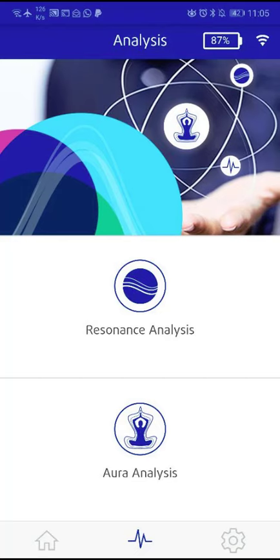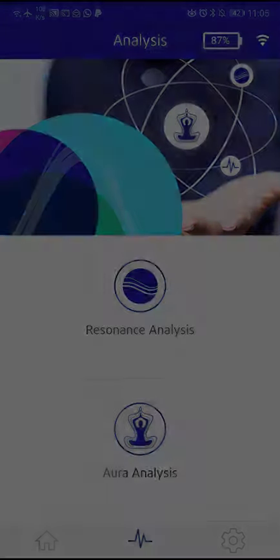Conversely, you can use the Analyze app and Healy to send optimization impulses into the information field. That is perfect.